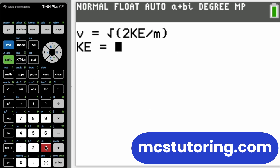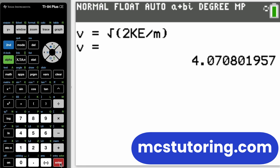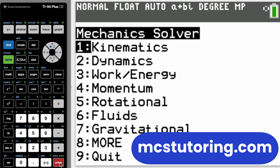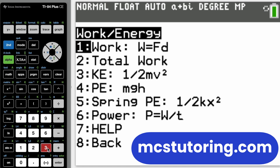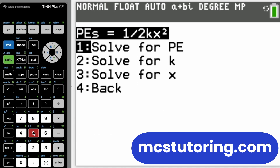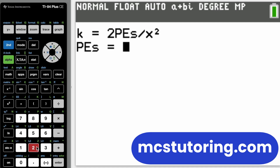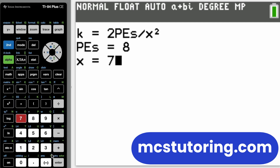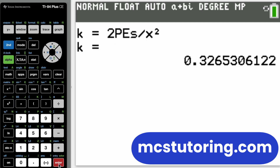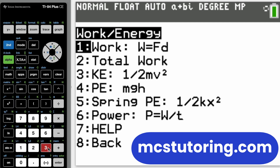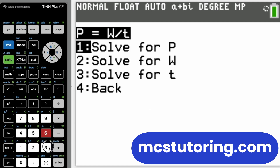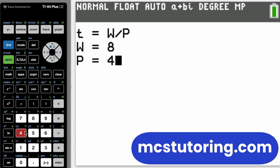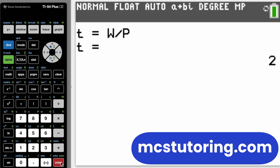When you get the program, you'll receive a link that works. You type in your email and the code you have, and you get the .8xp file, which you then load into your calculator. Be careful — make sure you have at least around 55k of memory, since the program itself takes about that much. You'll probably need 60 to 65k.